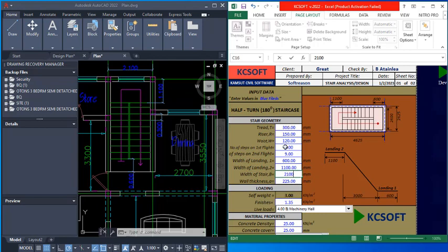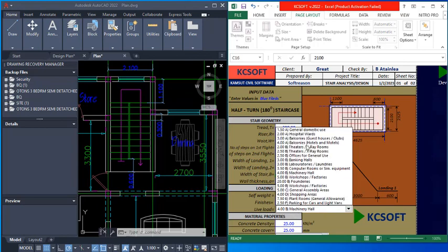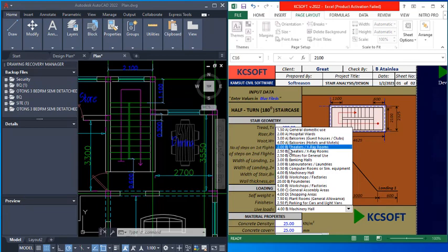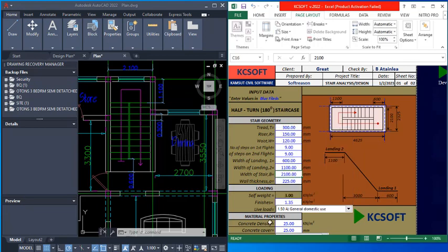The self-weight is calculated based on the geometry inputs. The finishing is keyed in as 1.35. For the loading, depending on the use of the structure, you can see various loading options. This is a residential building, so I will use 1.5 — general domestic use. For the material properties, the density of concrete is 25.